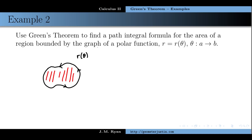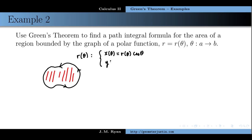In that last example, we used Green's Theorem to turn a path integral into an area integral. For the next example, let's do the opposite — turn an area integral into a path integral. Let's say we have a positively oriented curve in the plane that bounds a region, and this curve is given by a polar function. In polar coordinates r and θ, the radius r is a function of θ.